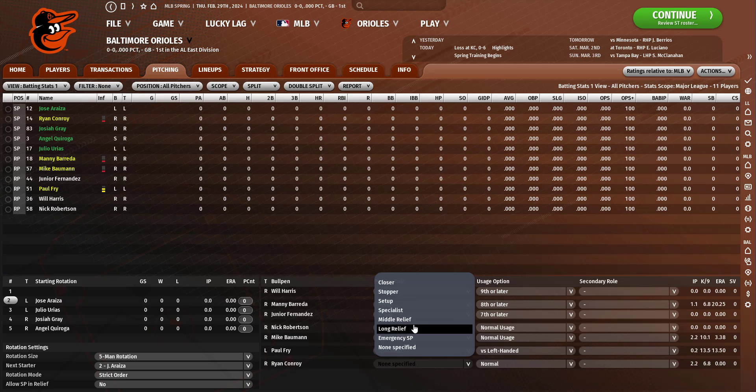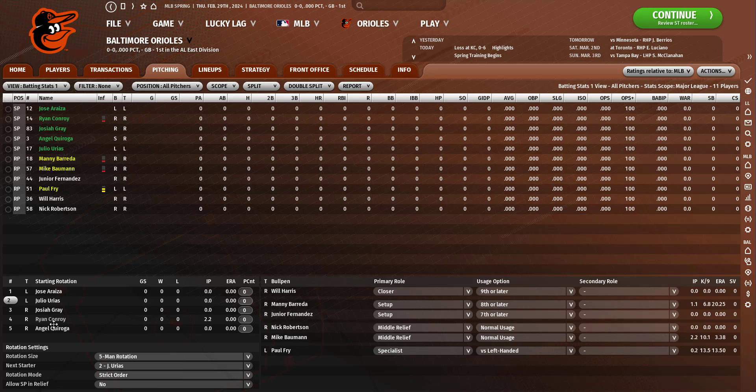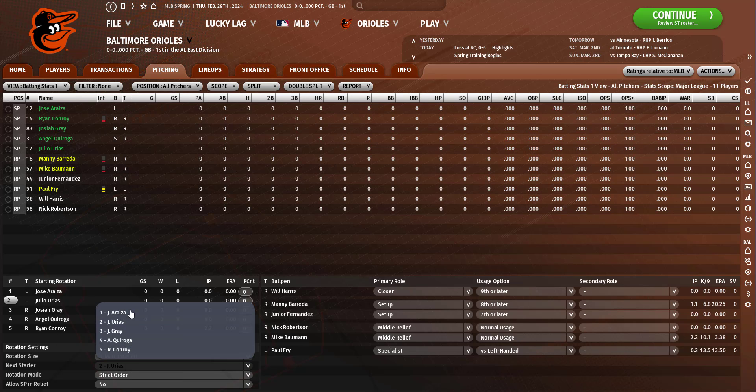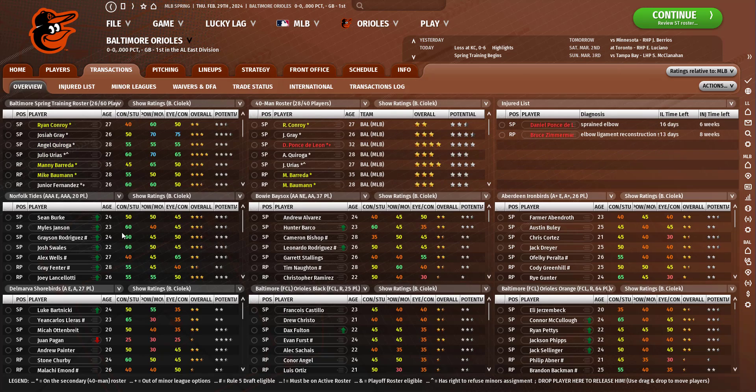Conroy will go into the rotation. I guess we're gonna have Conroy on the rotation for now.